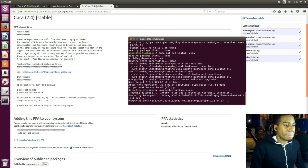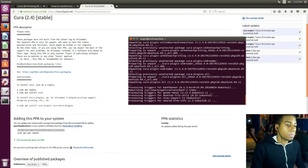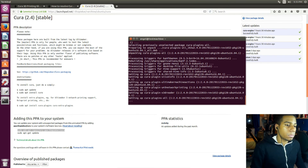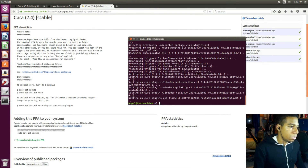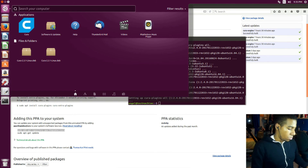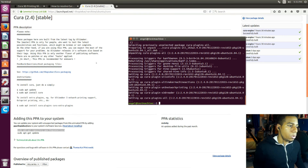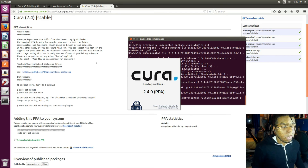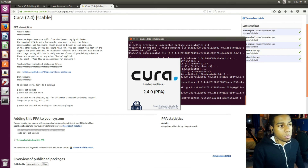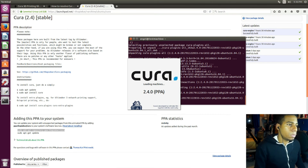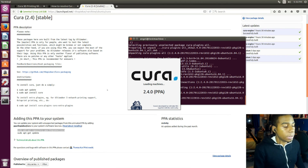Yes. So now we can actually go and see — yes it is. So now we can open it and it actually launches. It says 2.4.0 PPA. 2.4.0 is the latest version they have — I think it's a beta, if I'm not mistaken from what I saw. So it's either a beta or the completely latest one.